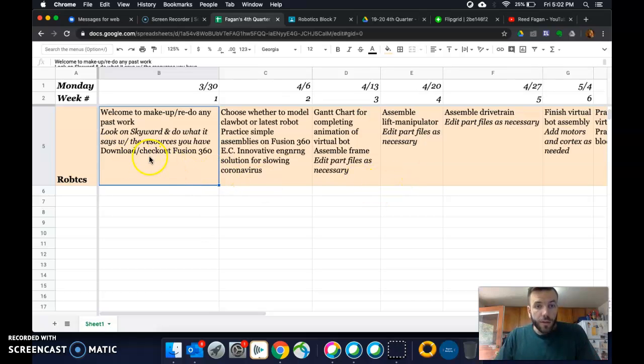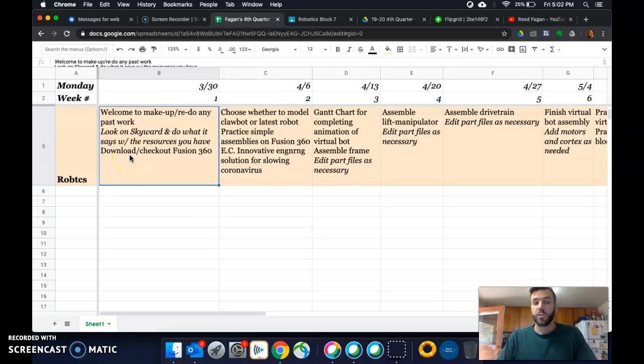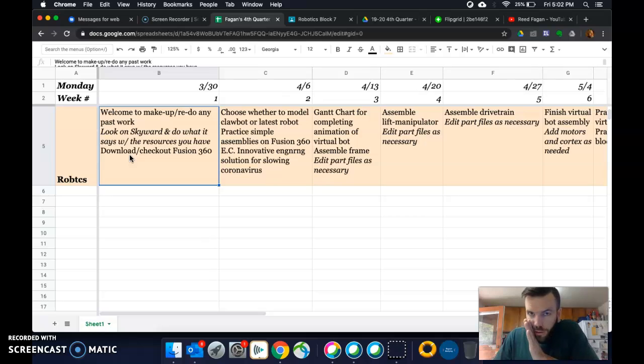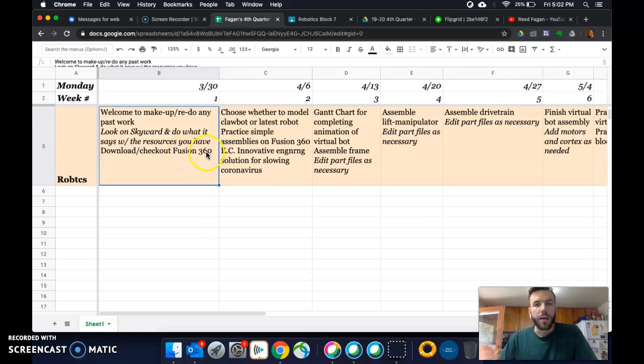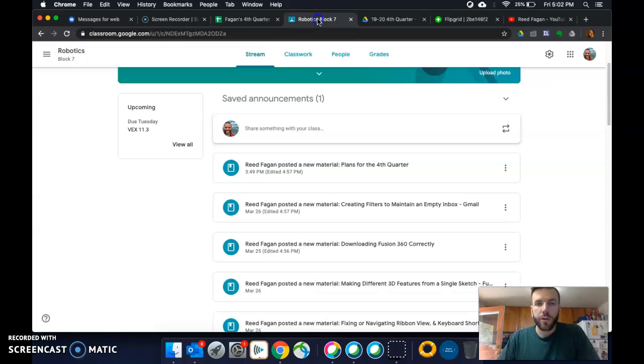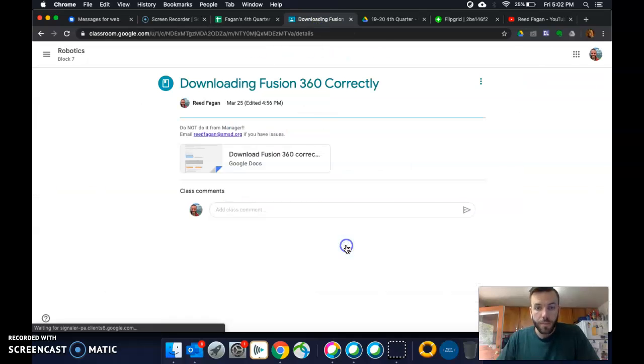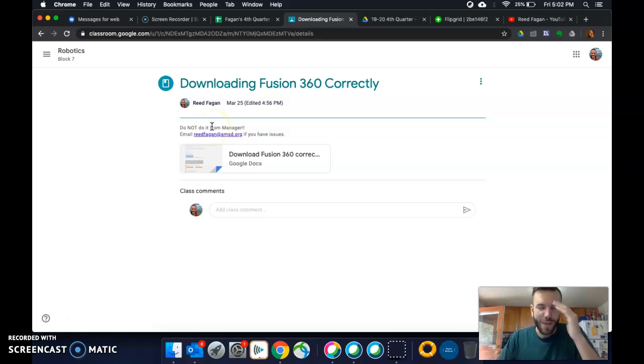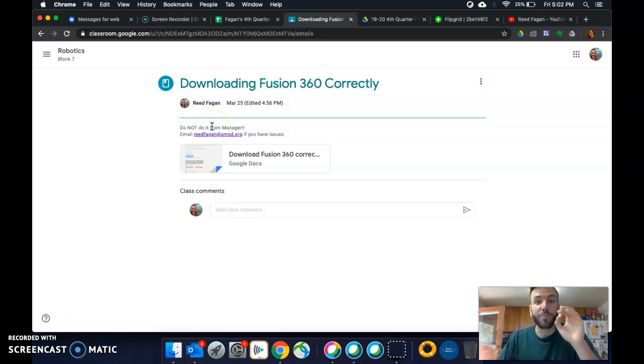So, download, check out Fusion 360. That's the other thing you're doing this week. That's it. Those are my only two tasks for you this week, plus the extra credit. But yeah, to download or check it out, make sure you do it through Manager. Oh sorry. No, no, no, no, no. Do not do it through Manager. My bad. Do it through your browser.